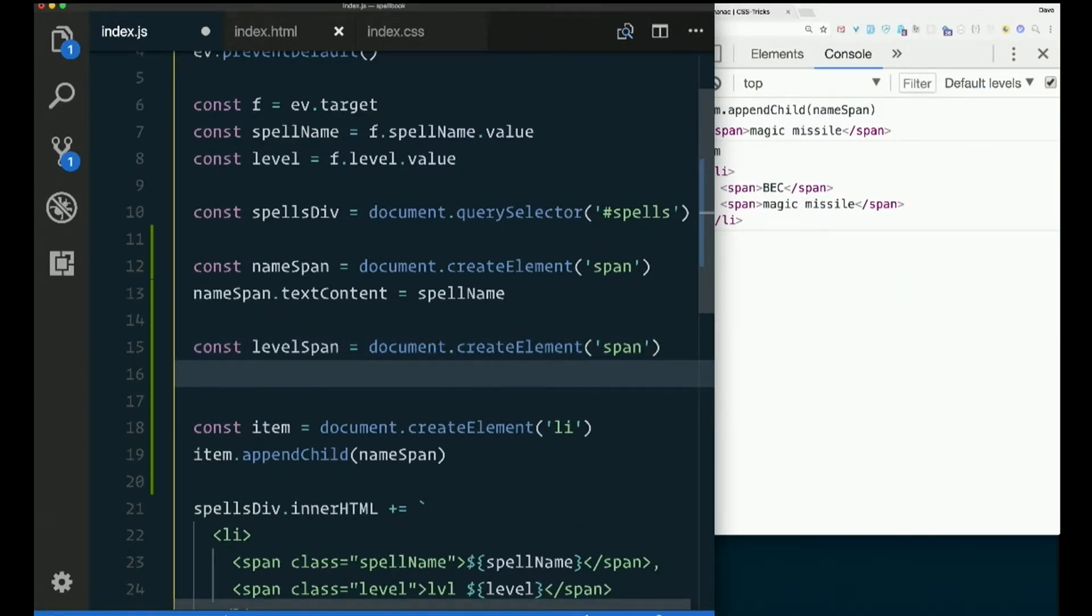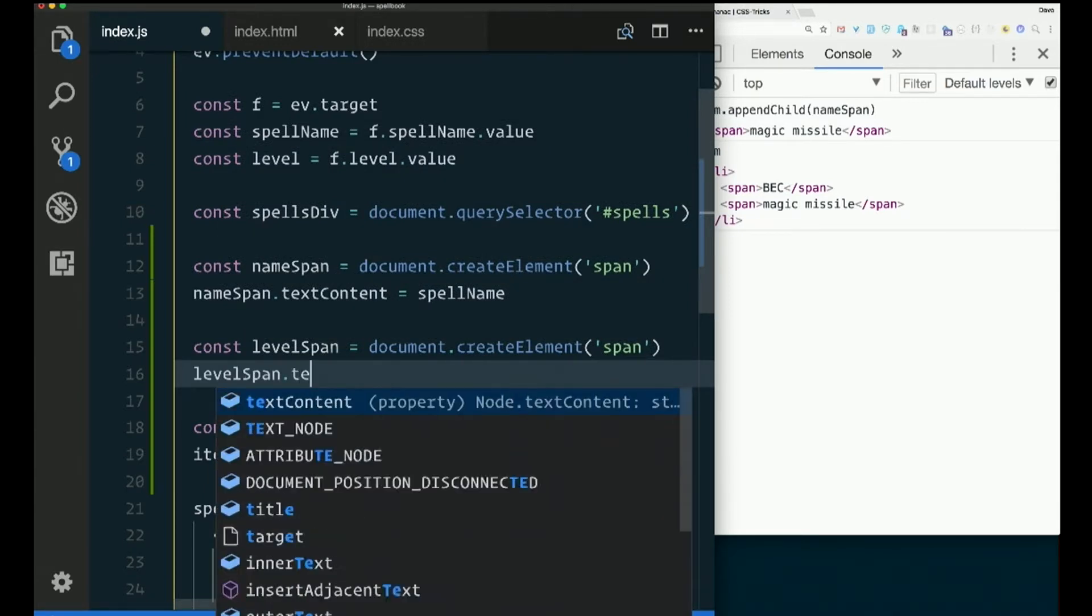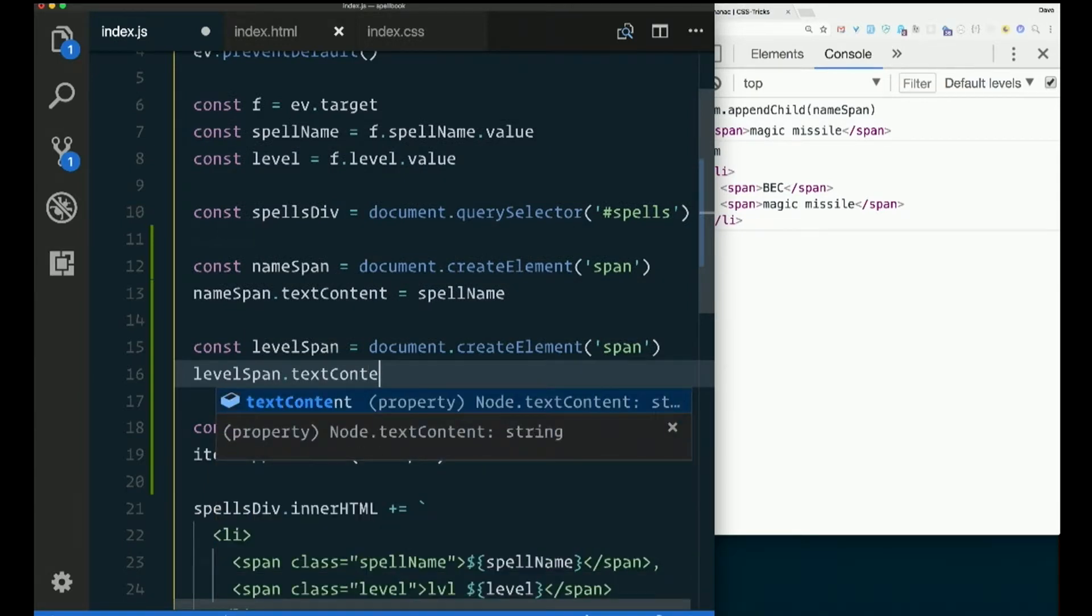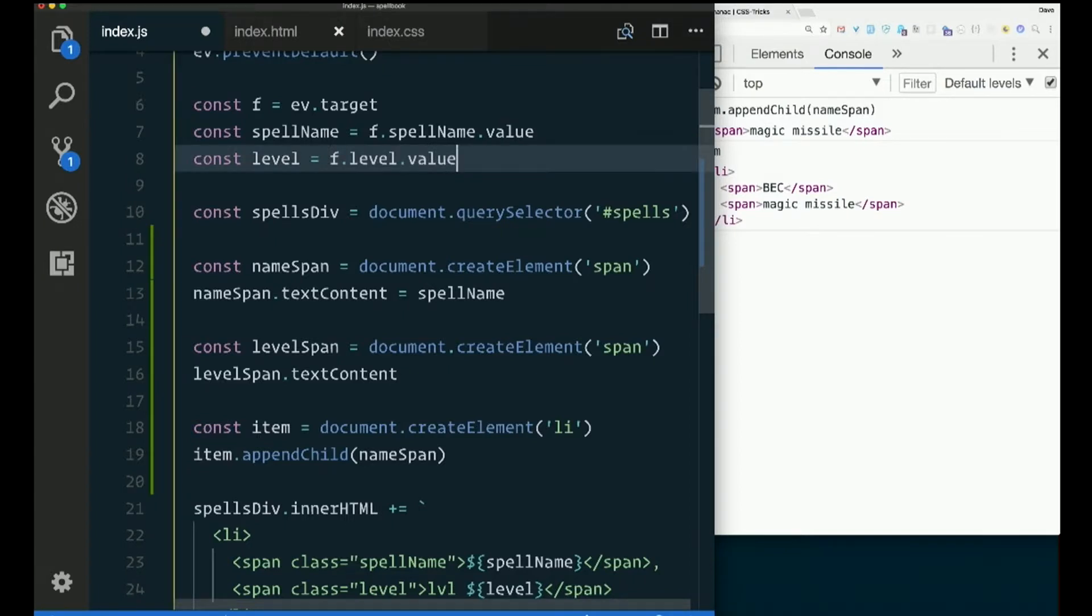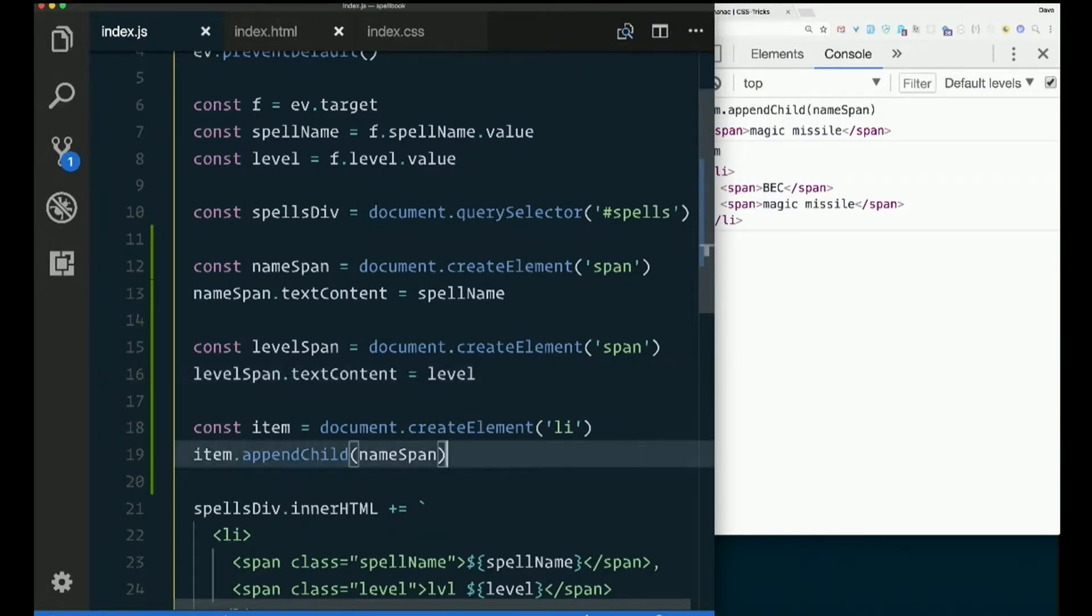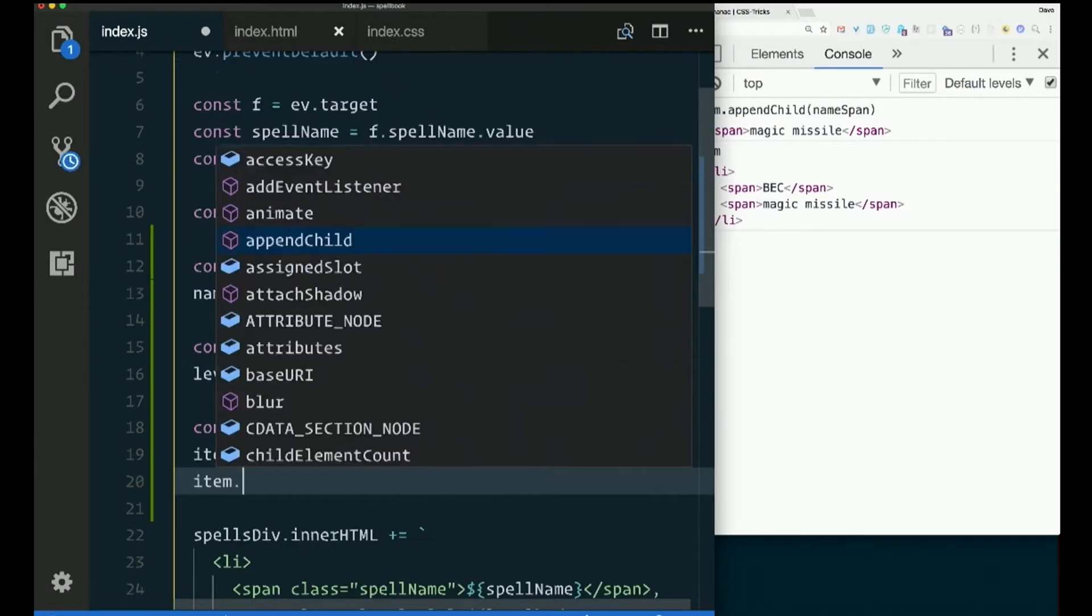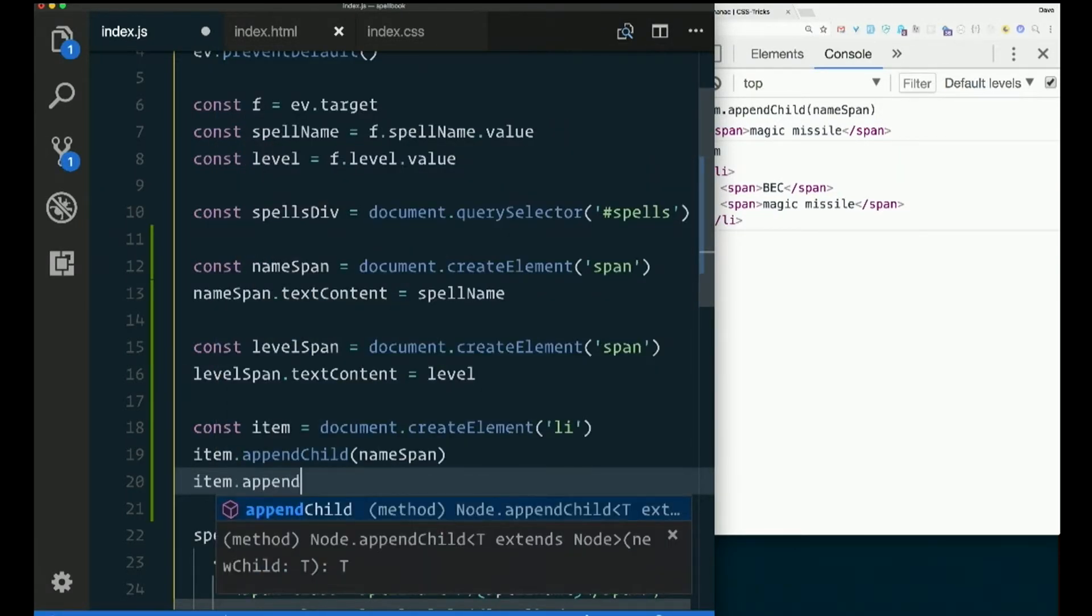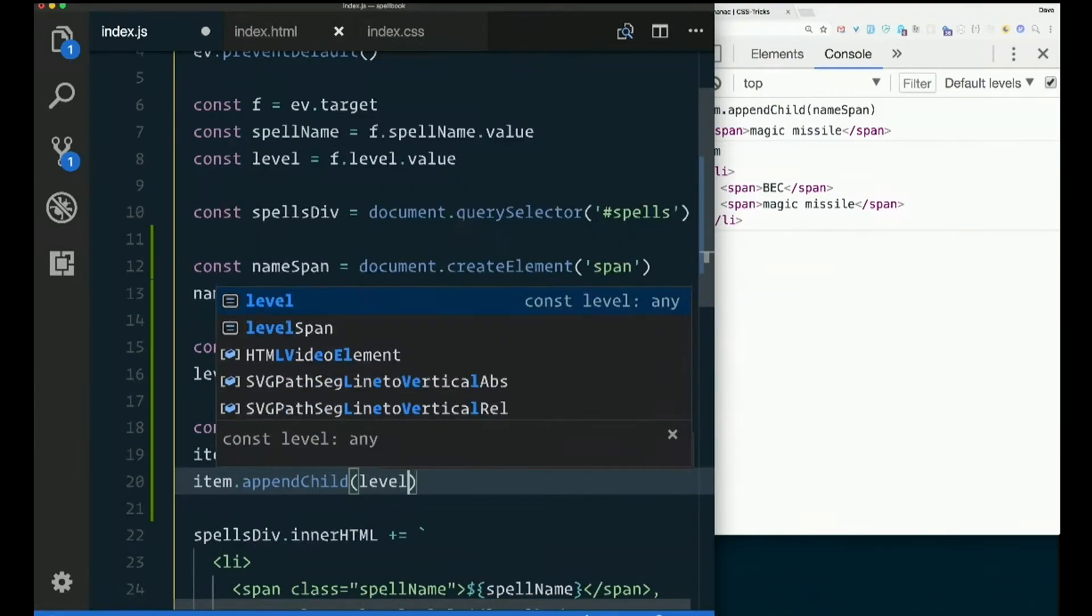Now I've got levelspan, and I want its textContent to be the level that I got out of the form. And I want that to be part of my item, too. item.appendChild levelspan.